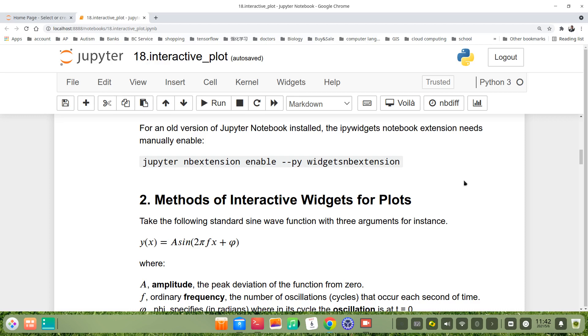So, the ipywidgets notebook extension has been enabled.